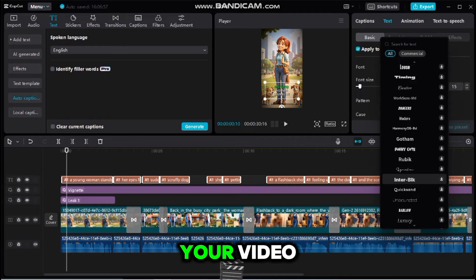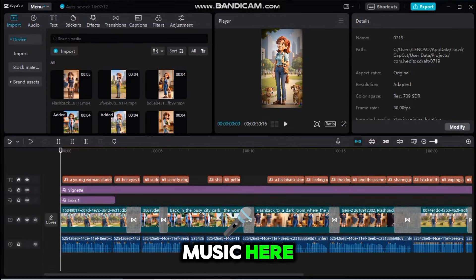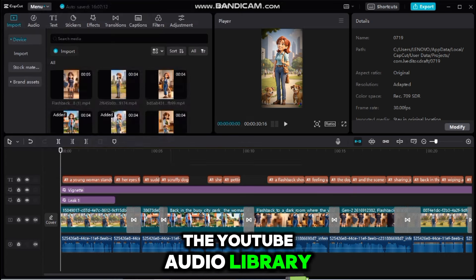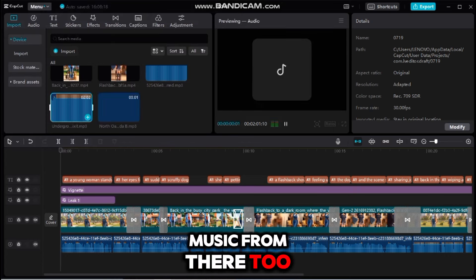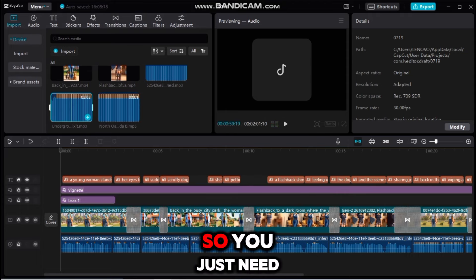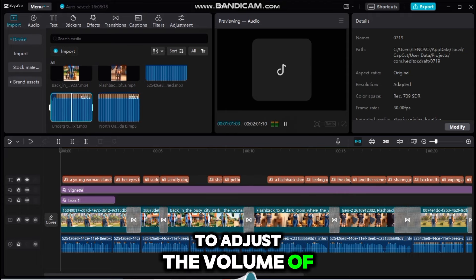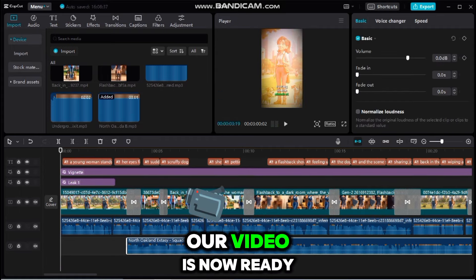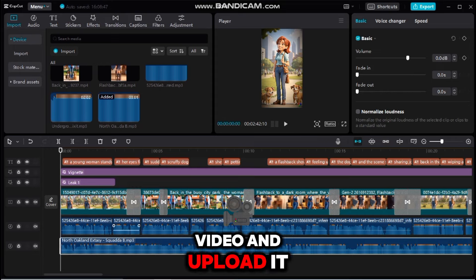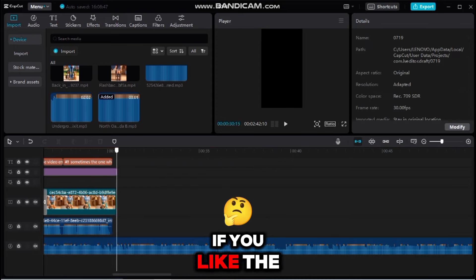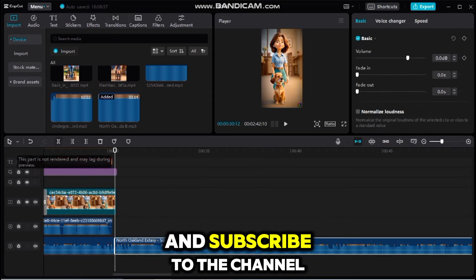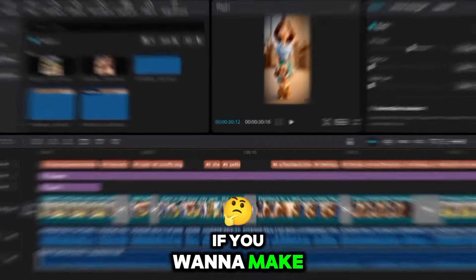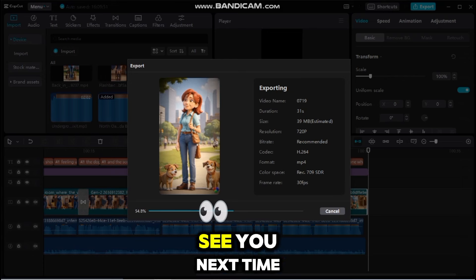Download your chosen music and add it to your video. I recommend using the YouTube Audio Library for copyright-free music. Import the music and choose one track. Reduce the volume by 20% to balance it with the voiceover. Our video is now ready — export it and upload it to your YouTube channel. If you like the video, please like it and subscribe to the channel. Click the Export button to start exporting. If you want to make a long form video like this, click the link below. See you next time.